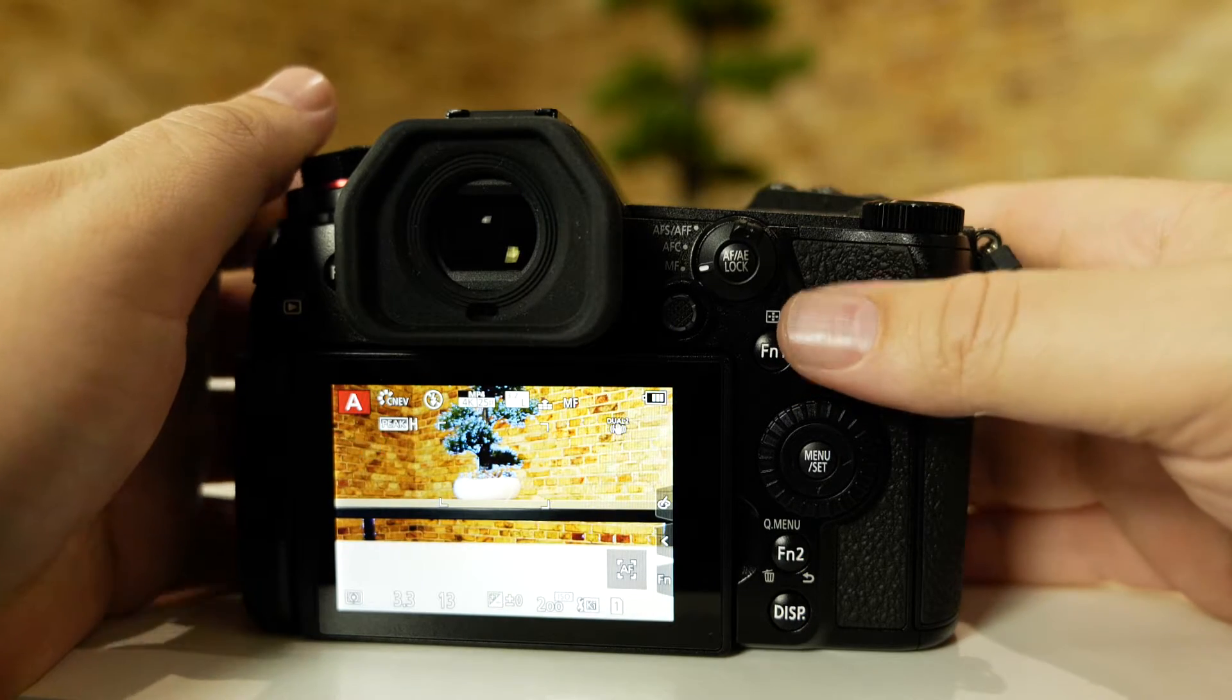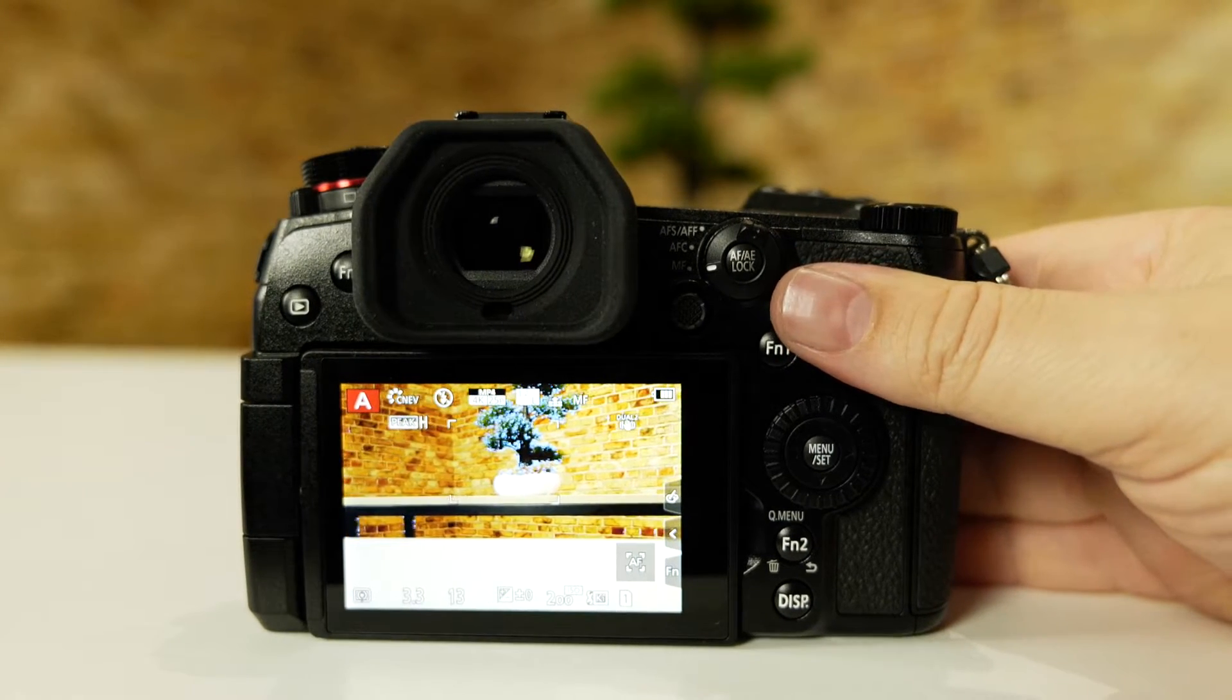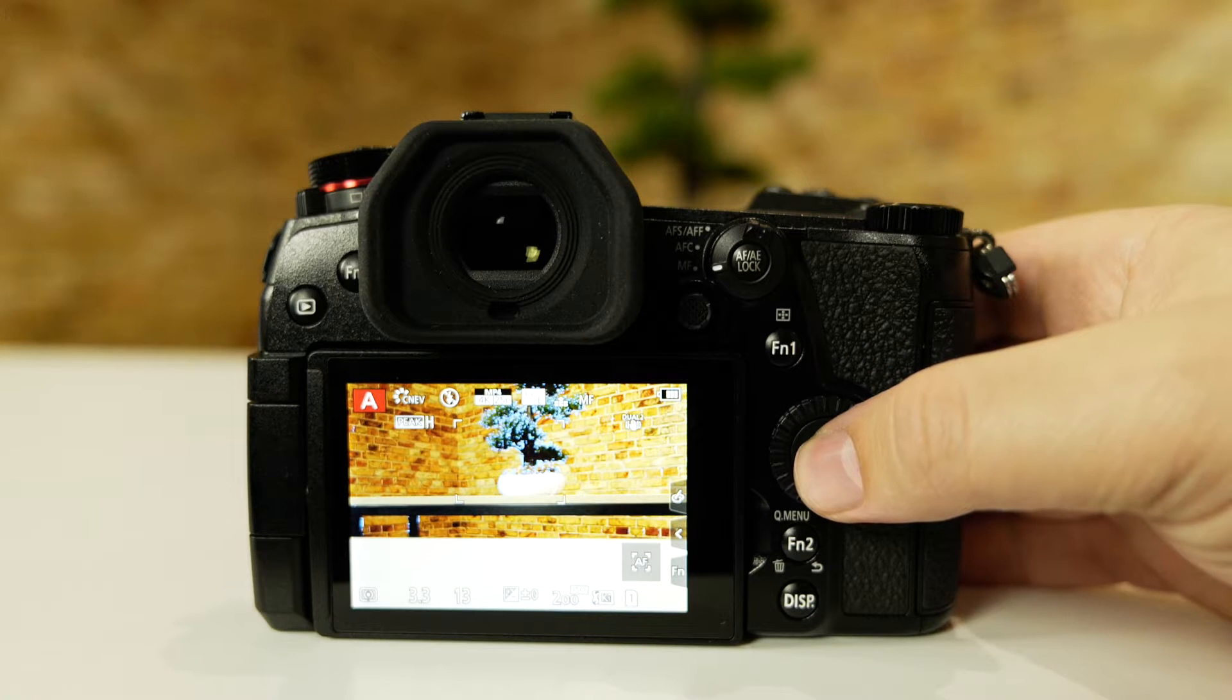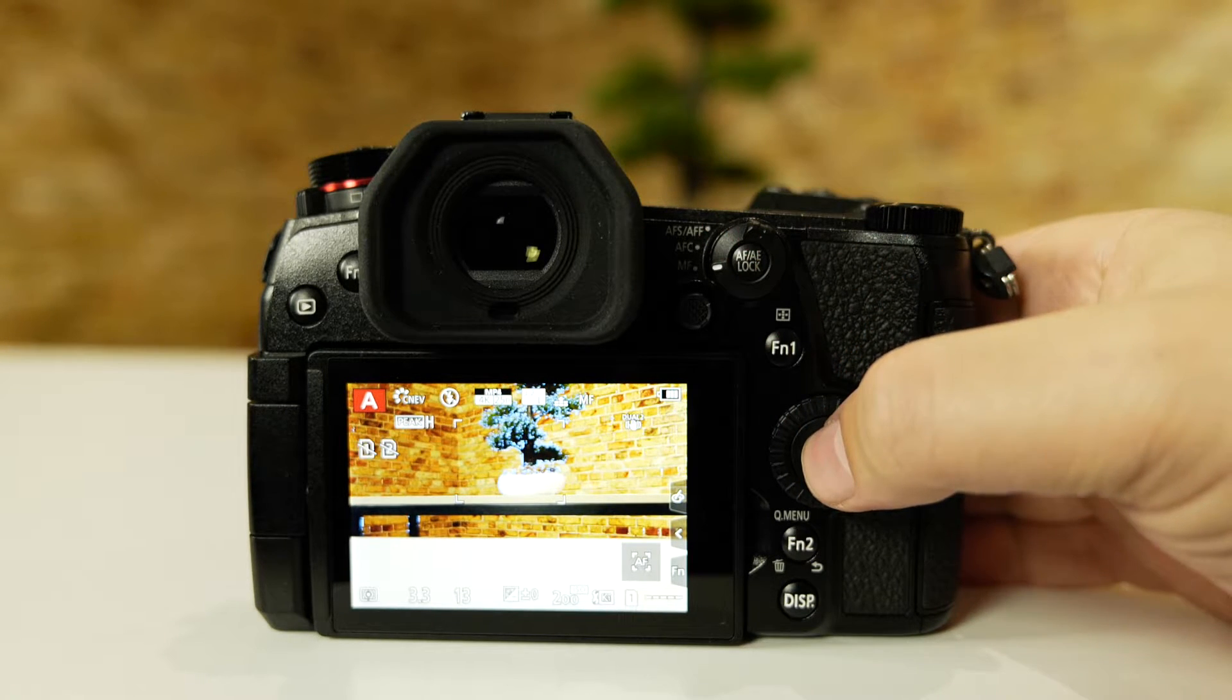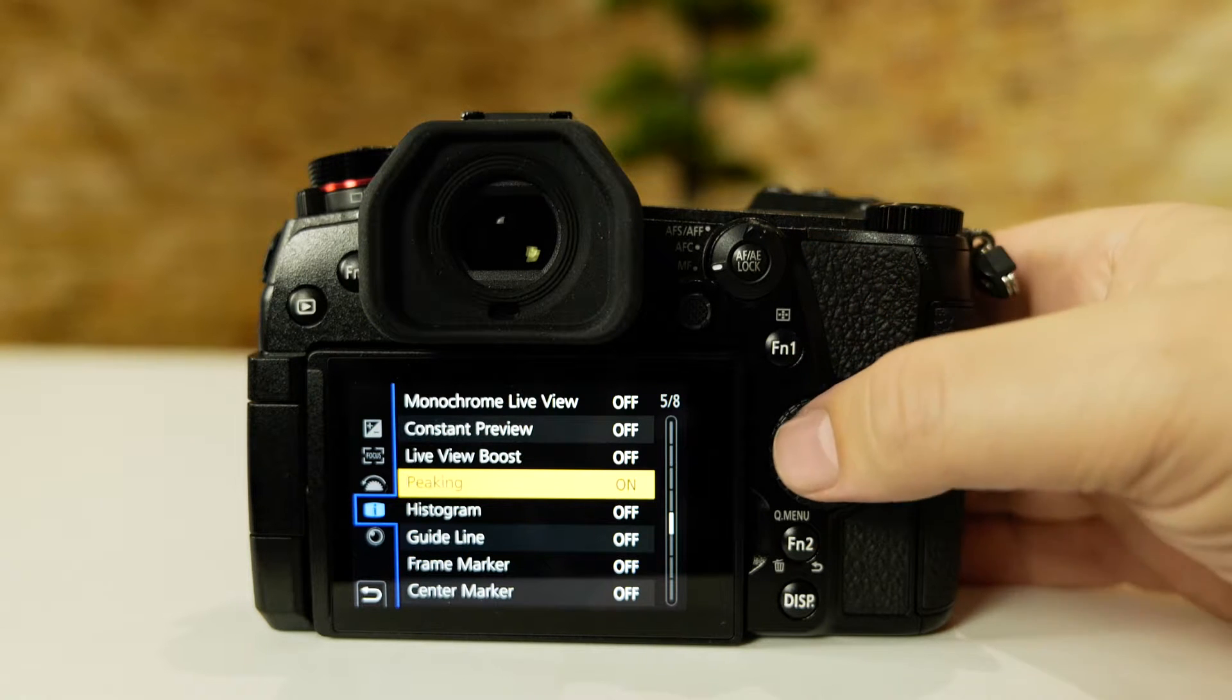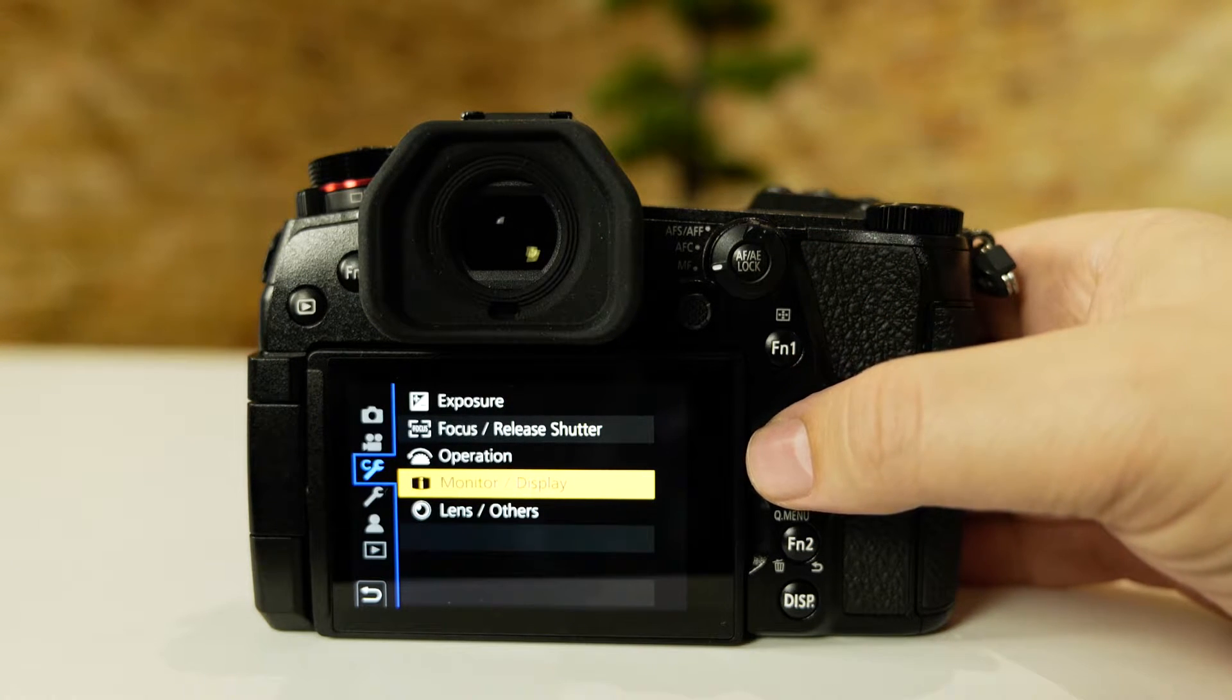To make sure this is on, we need to be in manual focus mode, which we are, and navigate to the menu and select the custom menu.